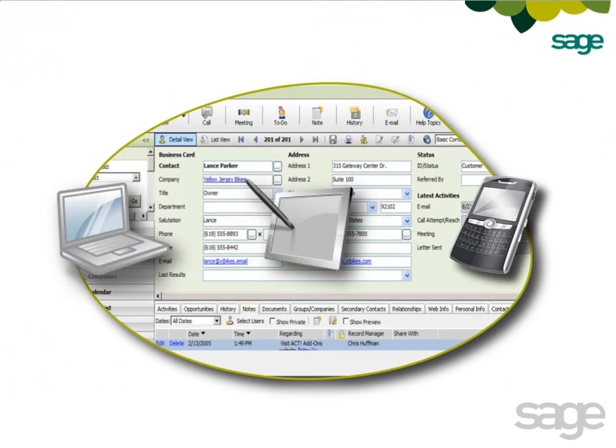If you want the added flexibility of accessing your data when you're not connected to the internet, or need to take advantage of additional features available in the desktop version of SAJACT Premium, then you'll want to install the offline client.